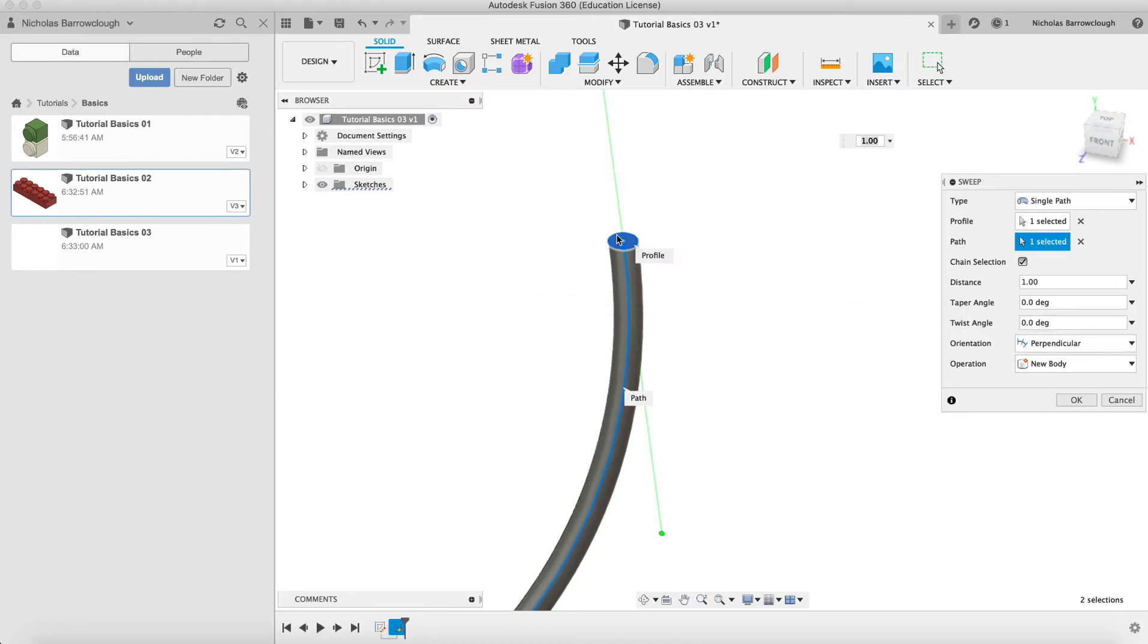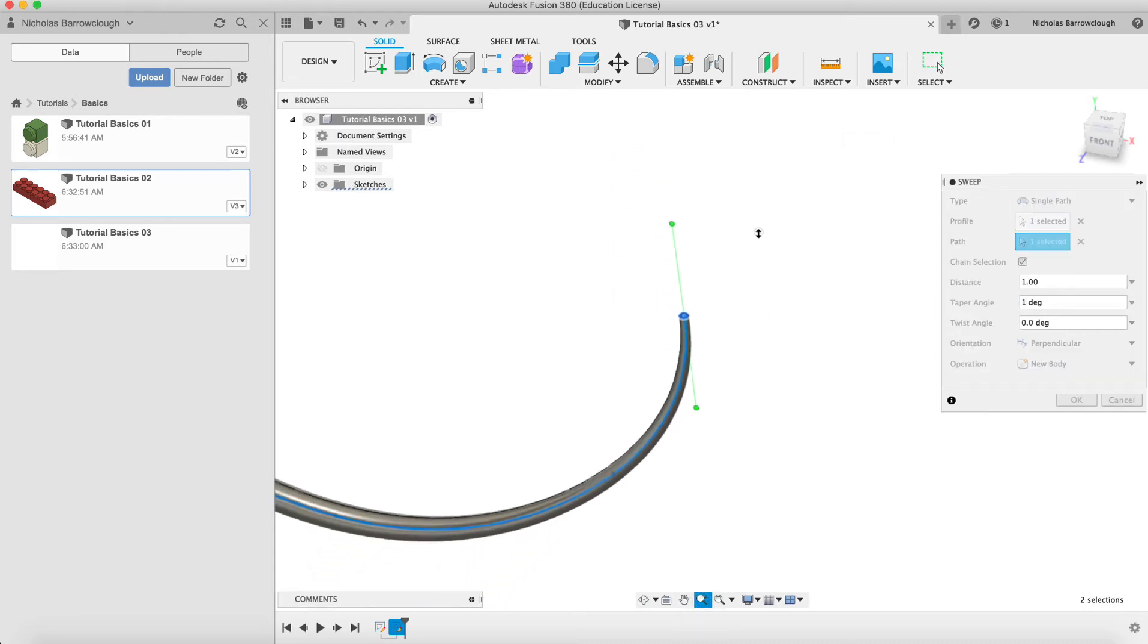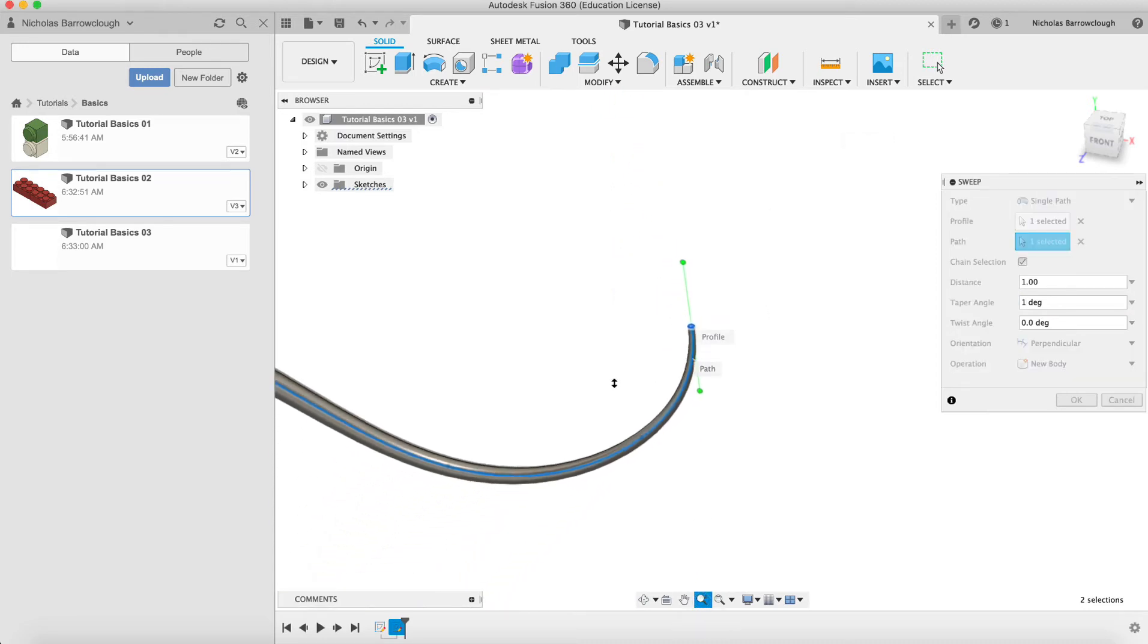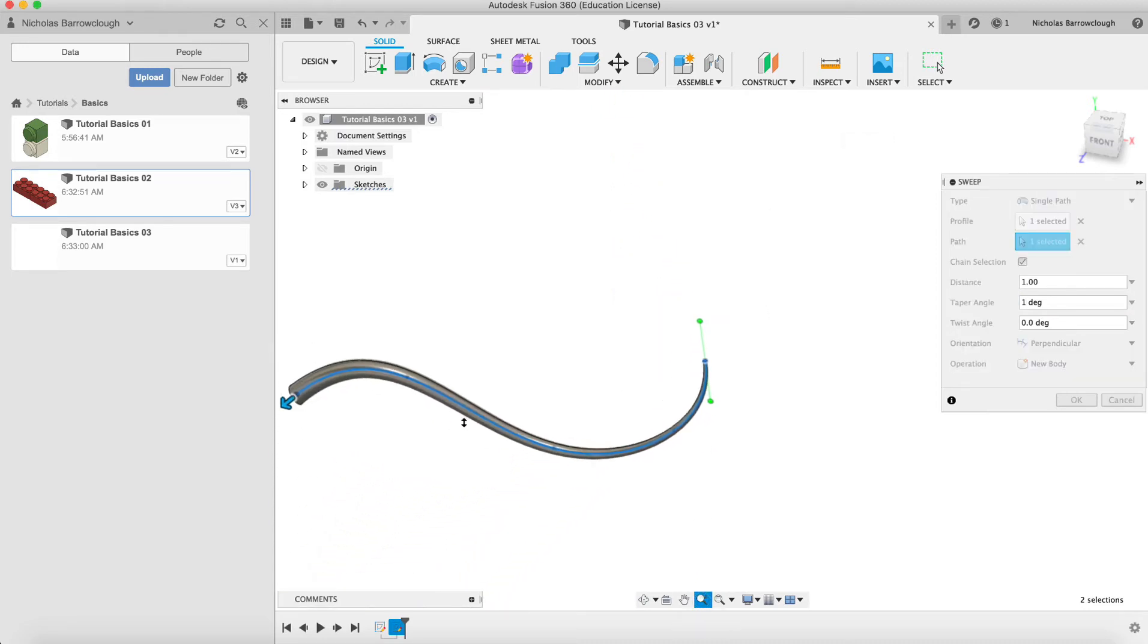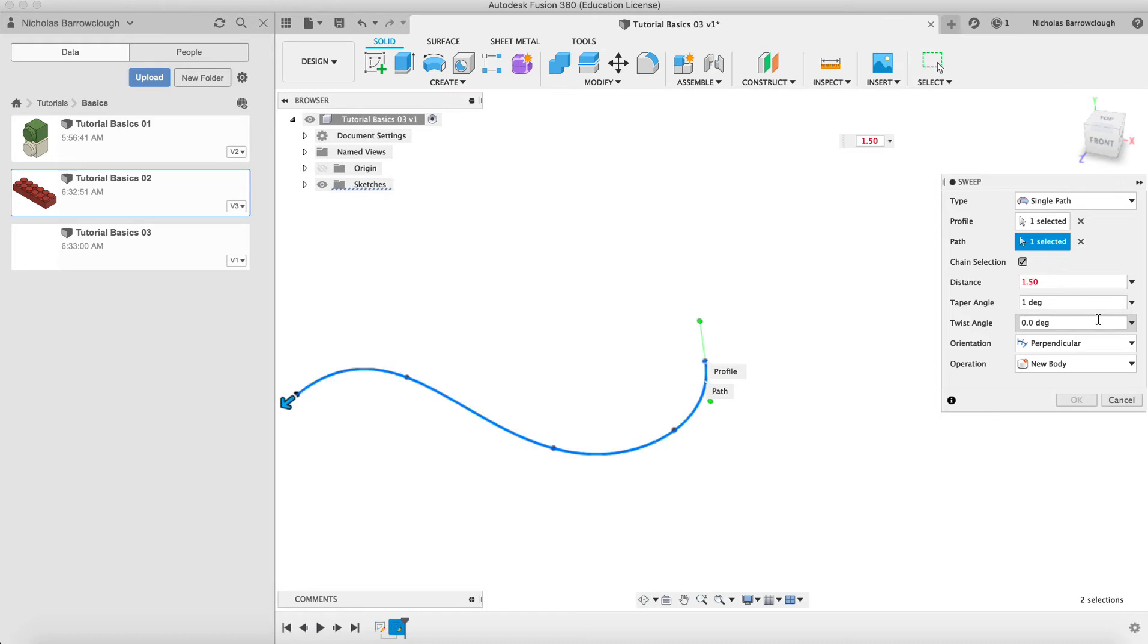But if our section view is something else, then twist angle will be useful, so we'll look at that in a moment. And we can also taper. So we could taper this towards the end. We could taper by one degree, for example, and you'll see that we start wider and we get thinner.